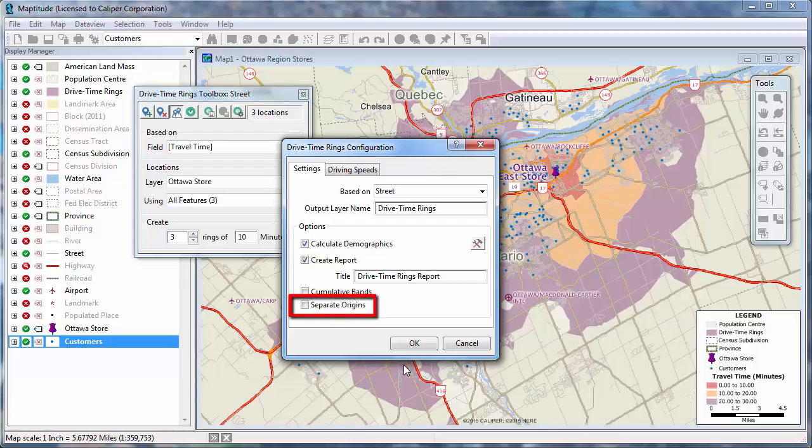And finally, you can check this box if you want to treat the origins separately. By checking this box, you can compare stores. I'm going to leave this box unchecked because I'm interested in the total population and customers near any store, rather than specific stores.